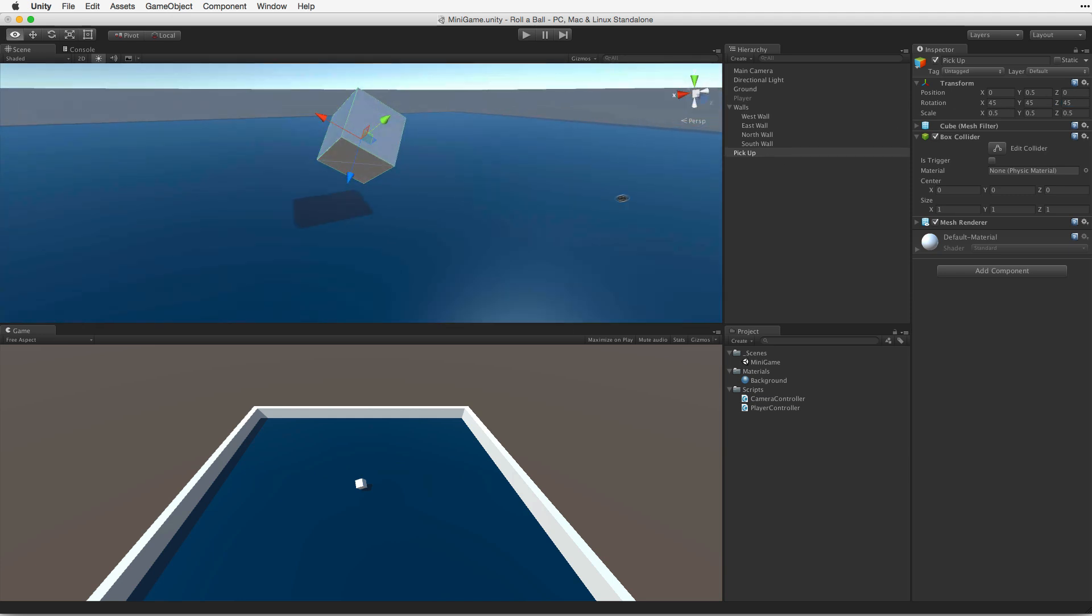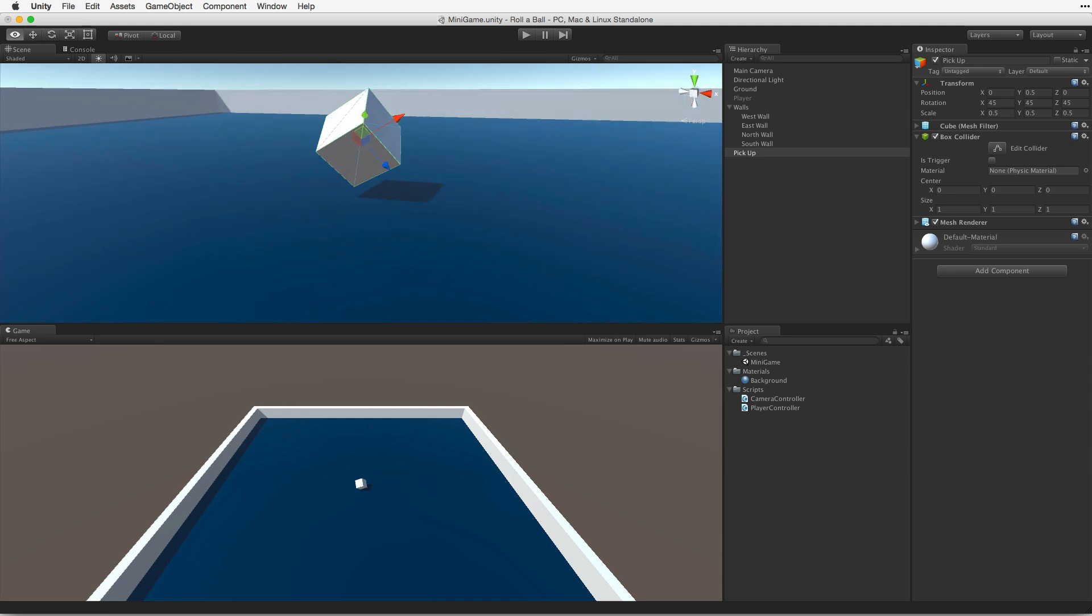Better, but not sexy enough. One thing I feel certainly attracts the attention of a player, and that is movement. So let's rotate the cube. To do this, we need a script.